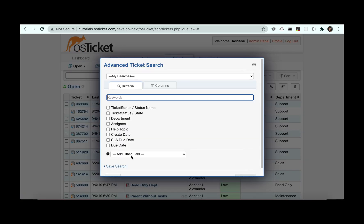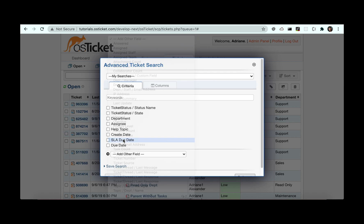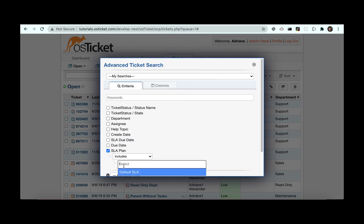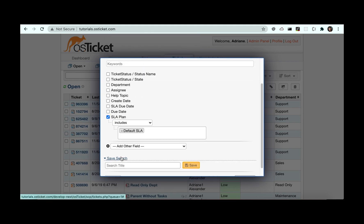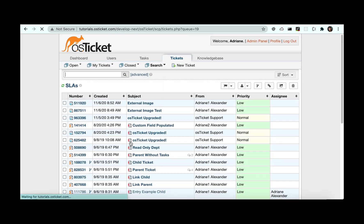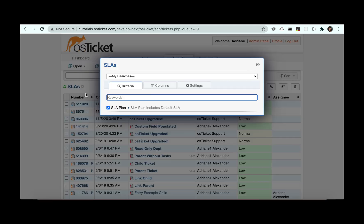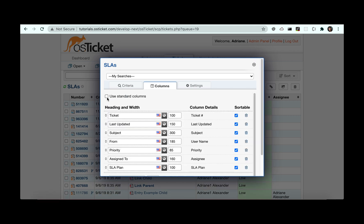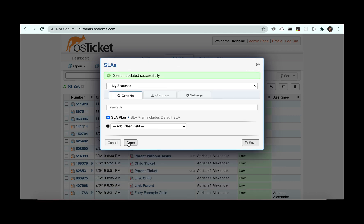We now have the option to do advanced searches and exports on the SLA plan field. It can also be added as a column to queues.